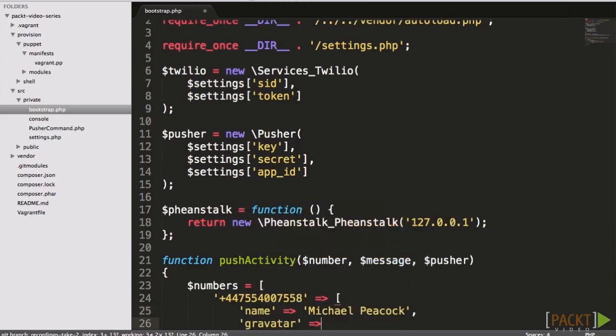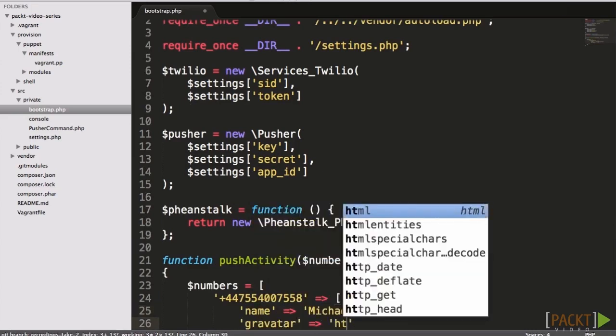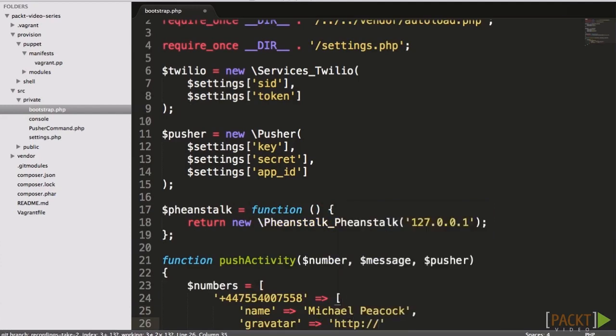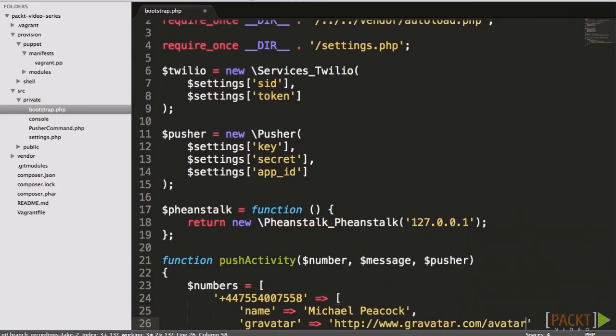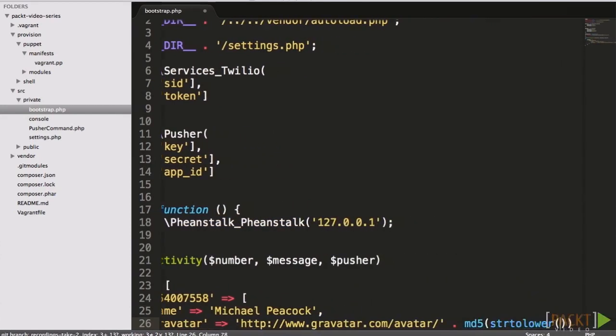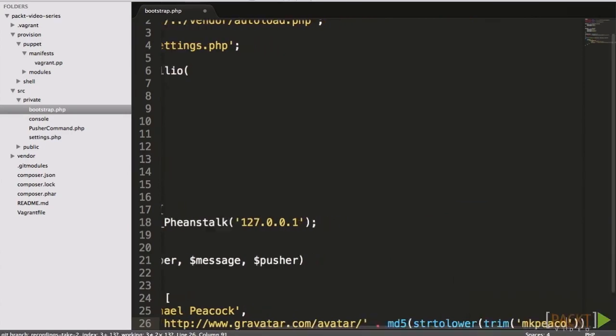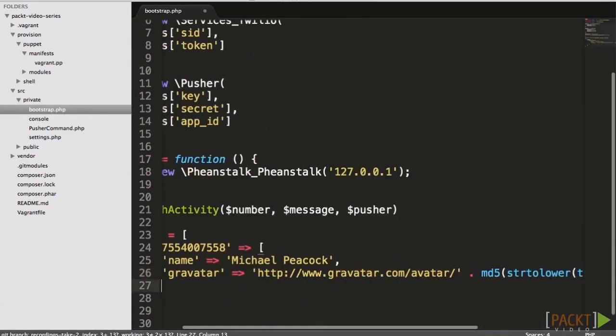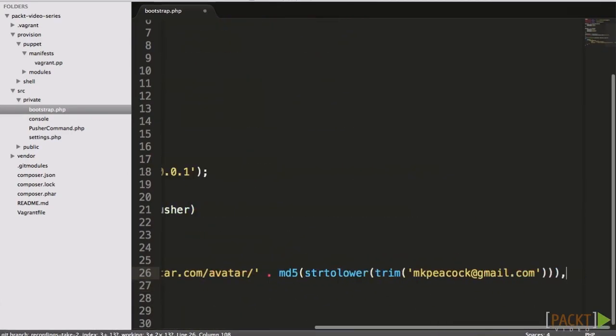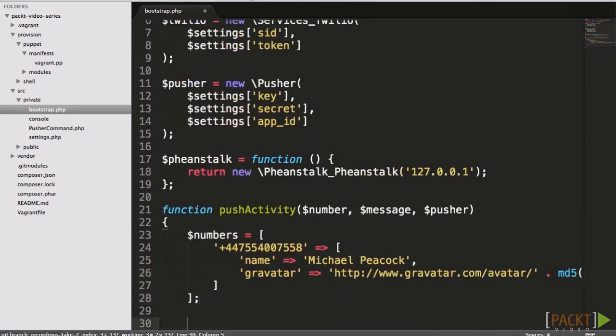If we know the number, then we can show their name and a picture. Of course, this relies on us knowing the details of the callers beforehand. In a real-world application, this information will be looked up from a database when the call is made.